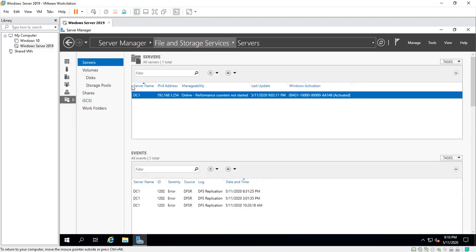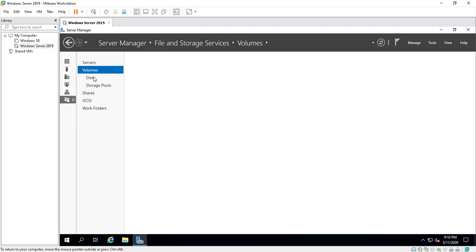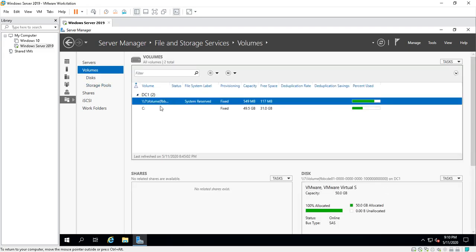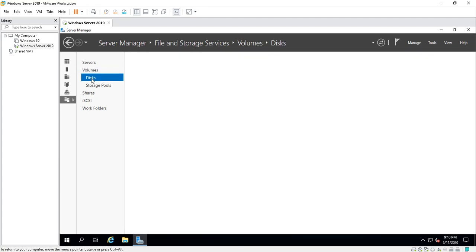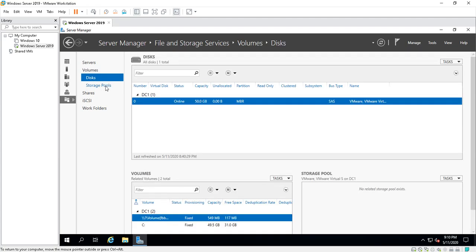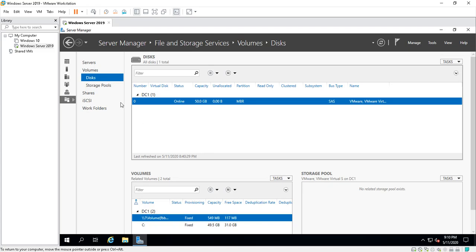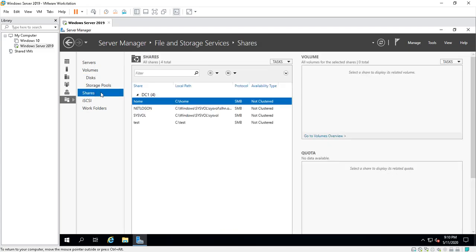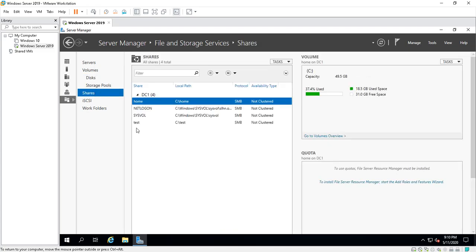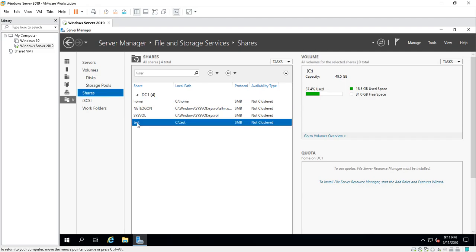DNS tells you the server that it's running on again. It's this one. Your File and Storage Services, this is where you can look at servers, look at volumes like the C drive, disks. It tells you how much, like 50 gigabytes.